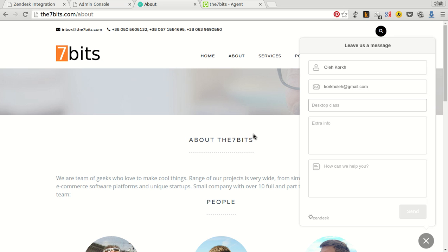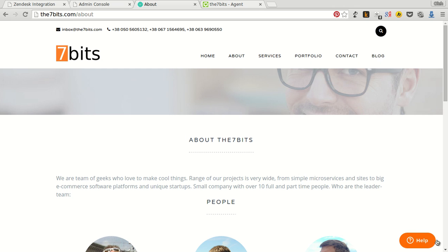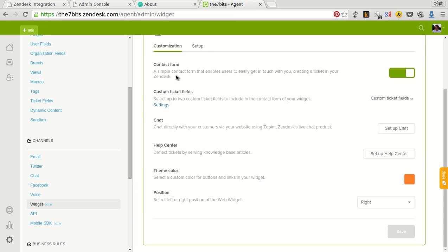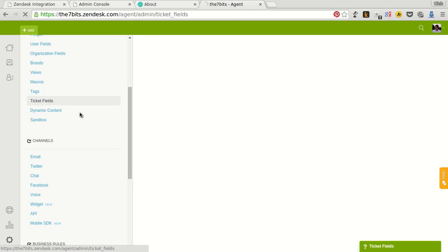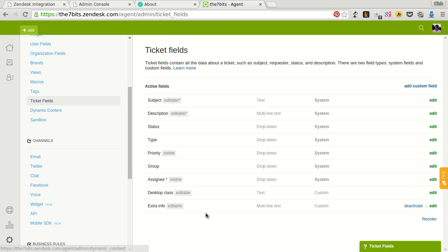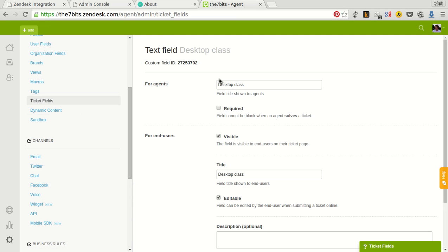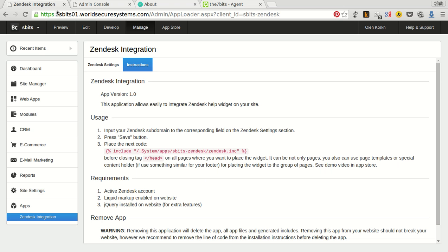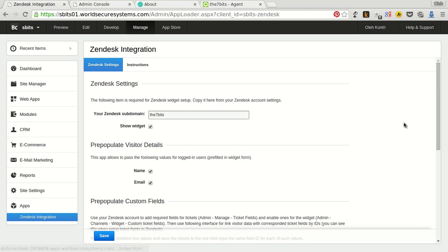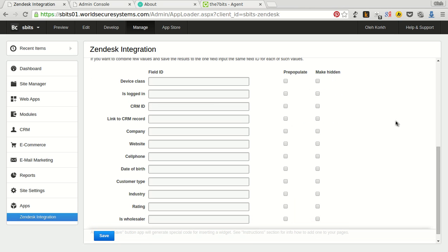Let's set up prepopulation of that fields for logging in users. It is very easy. Just go to the custom field in Zendesk, ticket fields, desktop class. And copy custom field ID to our application to the corresponding field. And check prepopulate.